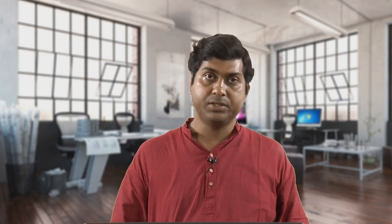With that I would like to thank you all for taking part in this lecture. We will be meeting in the next lecture on dome structures - discussing how domes evolved, the types of domes, and their use.